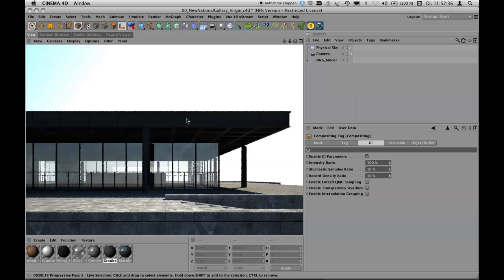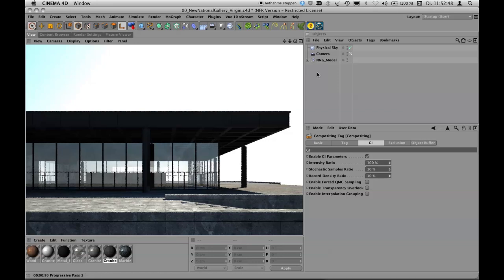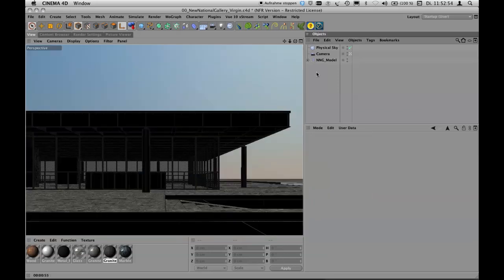Now it's building the sky maps and irradiance cache, then doing progressive pass one. It goes faster than before — we had 37 seconds in adaptive mode. It's very noisy and not ready for final presentation. It calculates the image over and over: progressive pass two, and so on. It never stops unless you do something — clicking inside the object manager stops the viewport rendering.